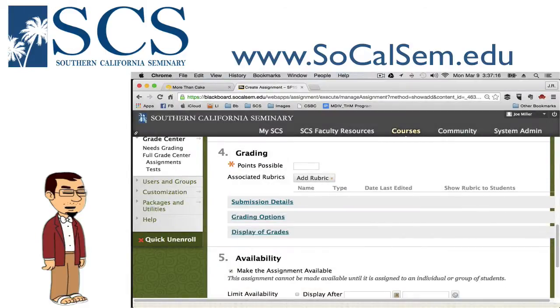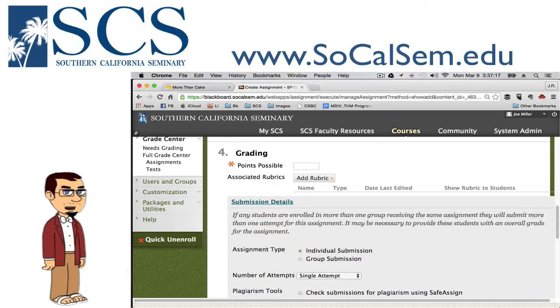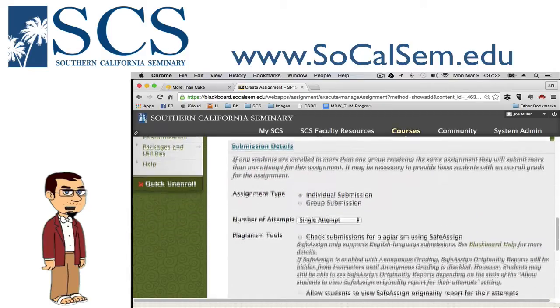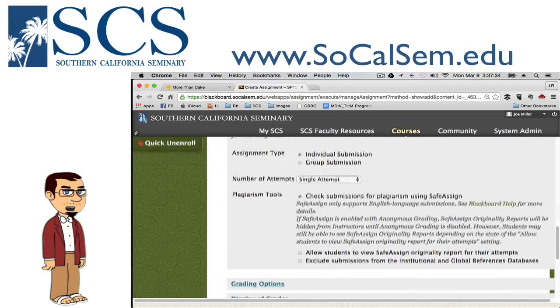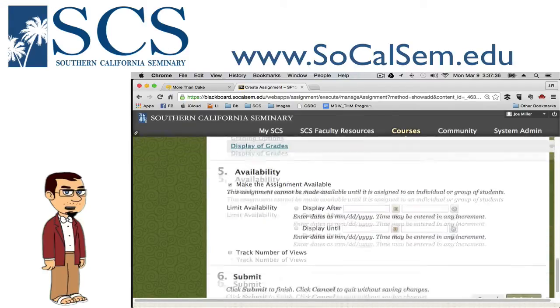Very simply, just go here and check 'submission for plagiarism using SafeAssign.' That's the key box you need to mark, and the only one that really matters — you can leave the others unchecked. Again, fill out the rest as normal, then click submit.